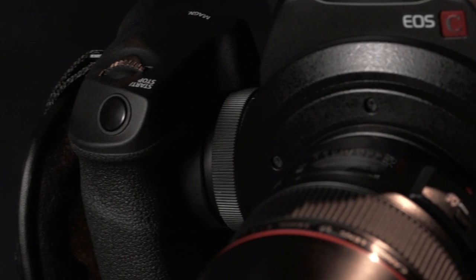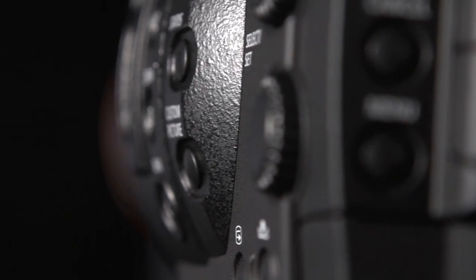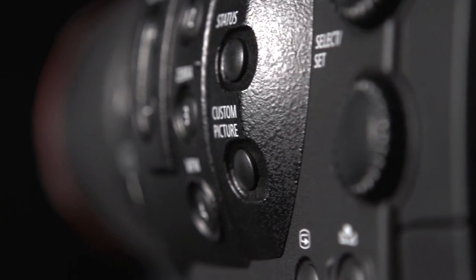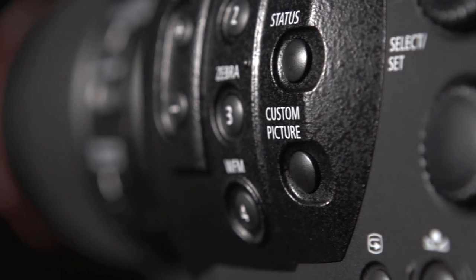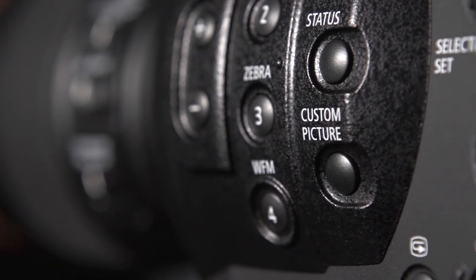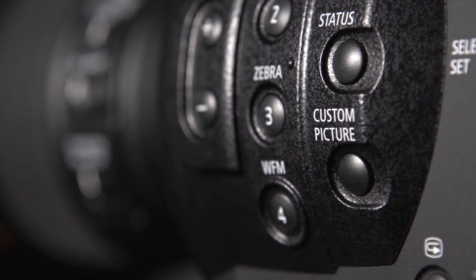Like many professional cameras, you can set up custom picture profiles with the C300 via the custom picture button on the left side of the body. And within these settings are those gamma modes that I talked about earlier. Now you want to carefully consider your image, what you want to do with the image, and what your post workflow is before you deploy any of these gamma settings.